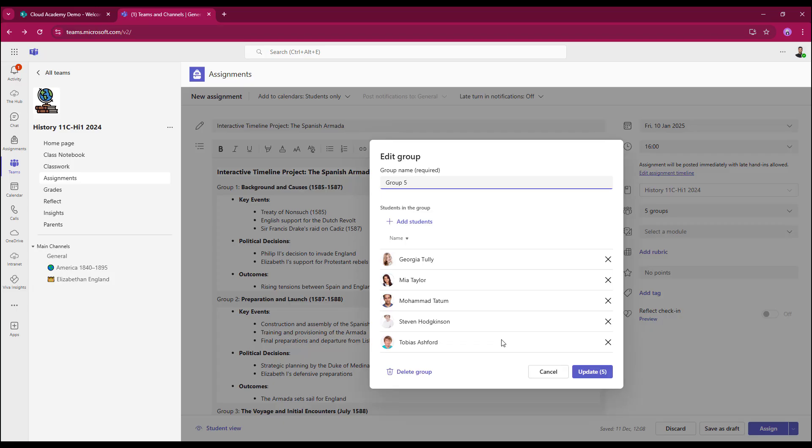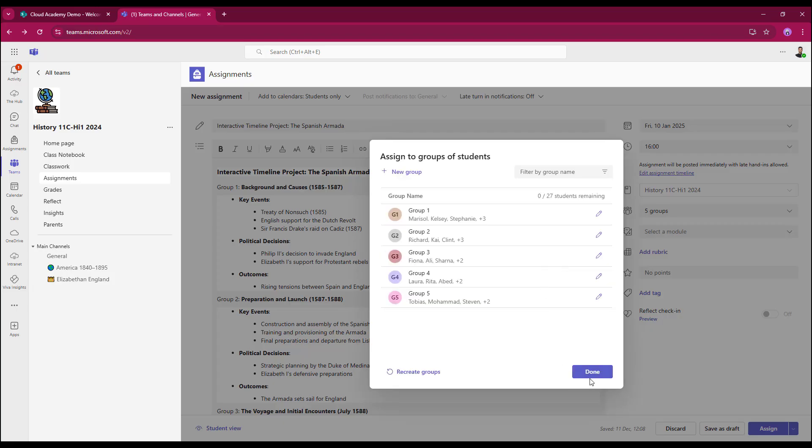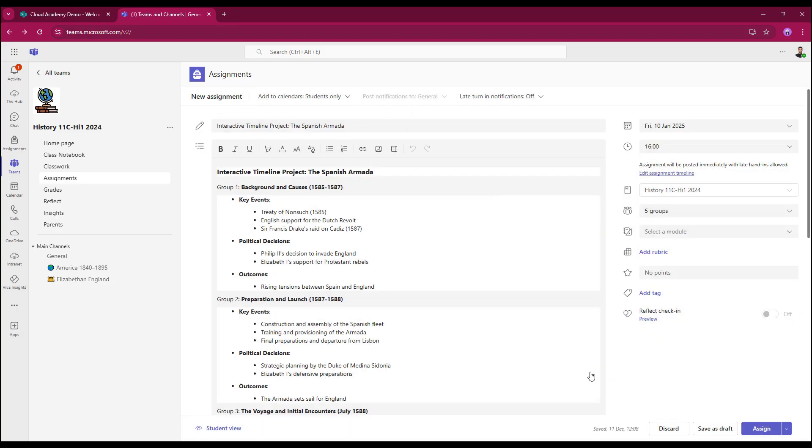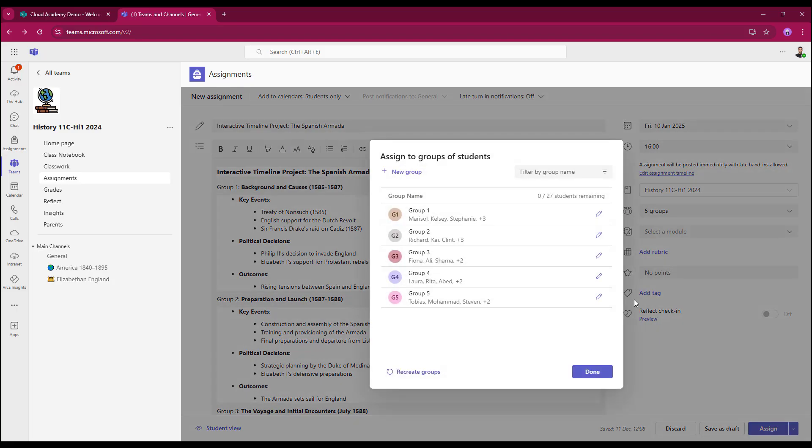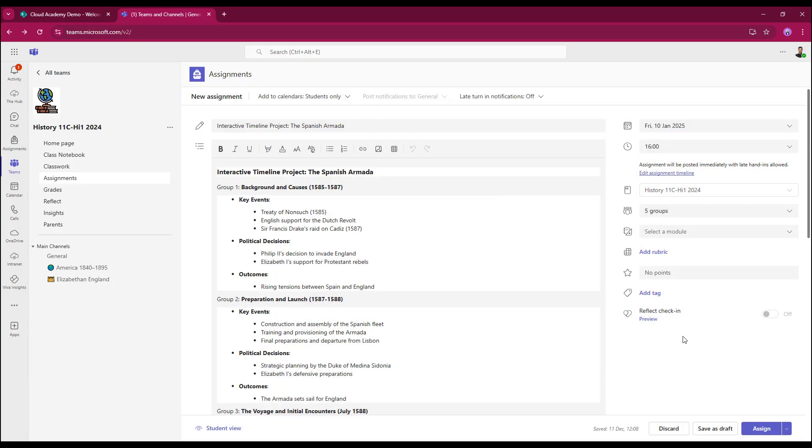I select update when I'm happy. All I need to do then is select done. As we can see, it's now giving me five groups. I can open that up. I can always open up groups of students again. I can recreate again, which will disband all the groups so I can start again from scratch. So I still get full control right up to the point of when I come to assign the assignment itself.